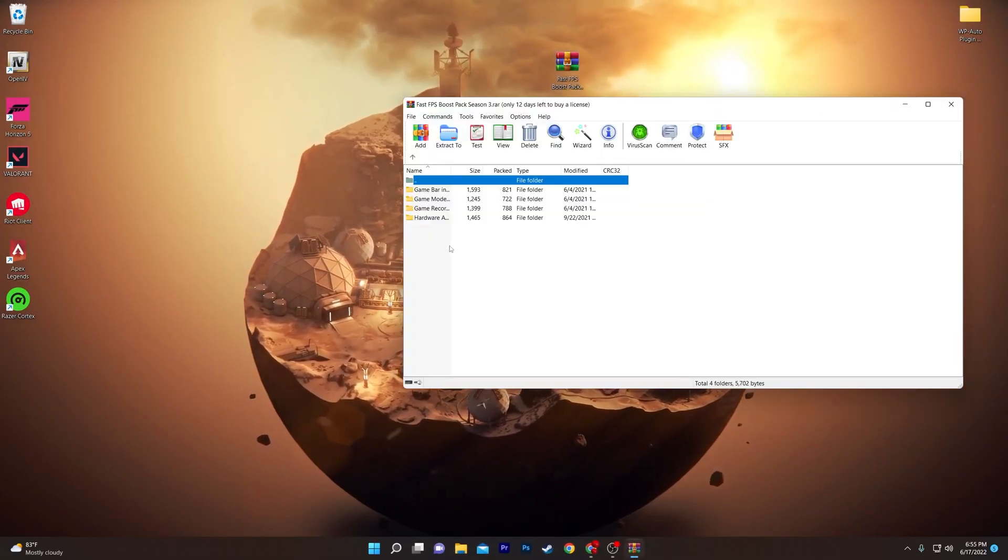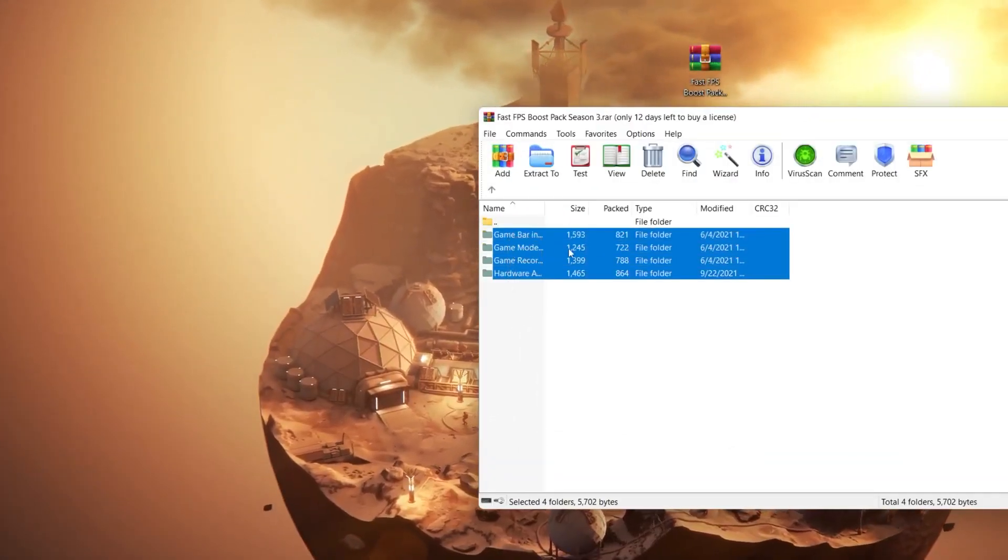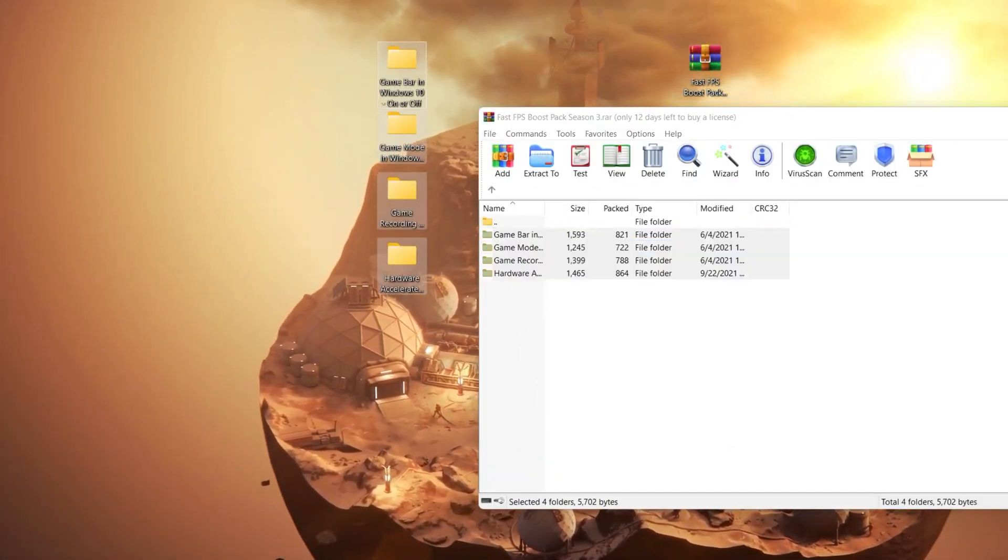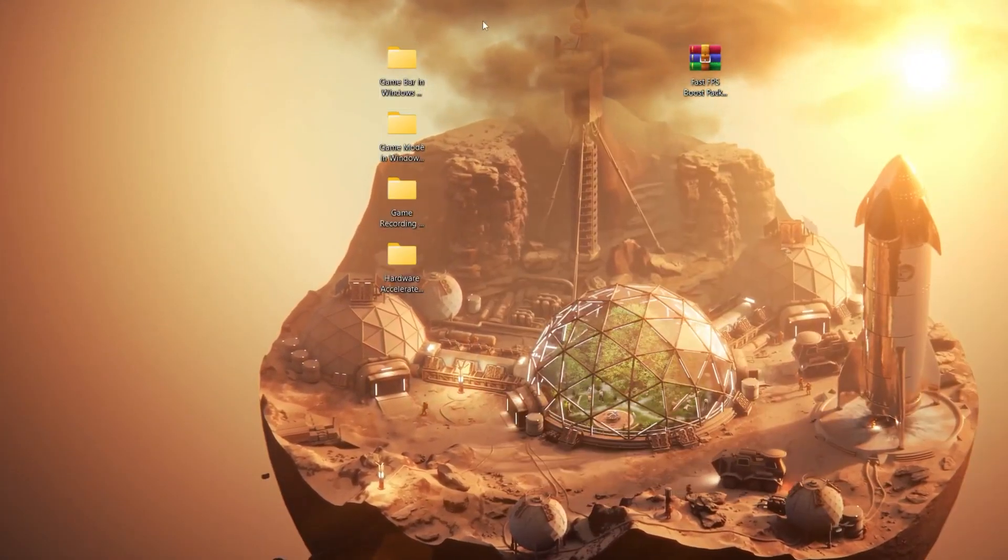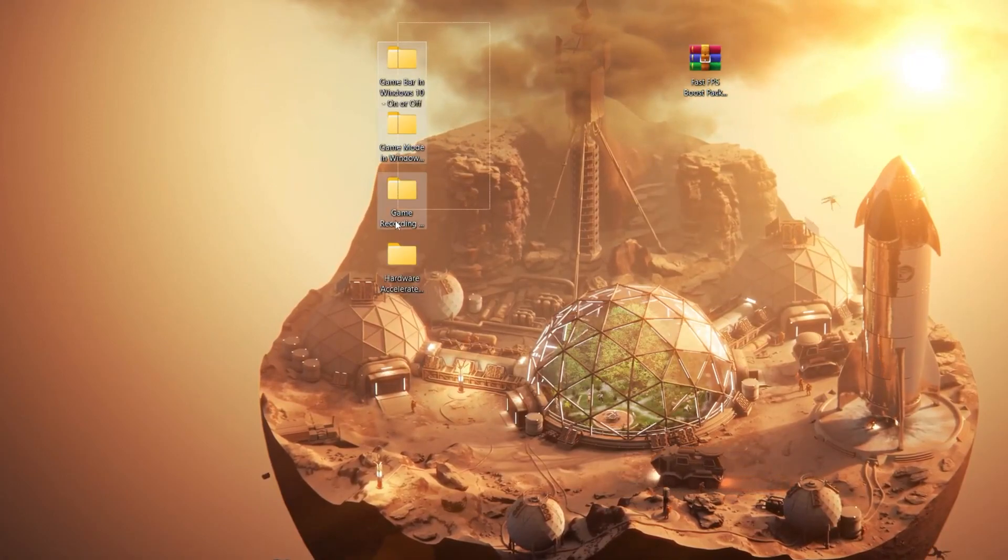Here is the Fortnite FPS boost pack. Open the file, select all the folders, and drag them to your desktop. Once you have all the folders, you need to use them one by one.